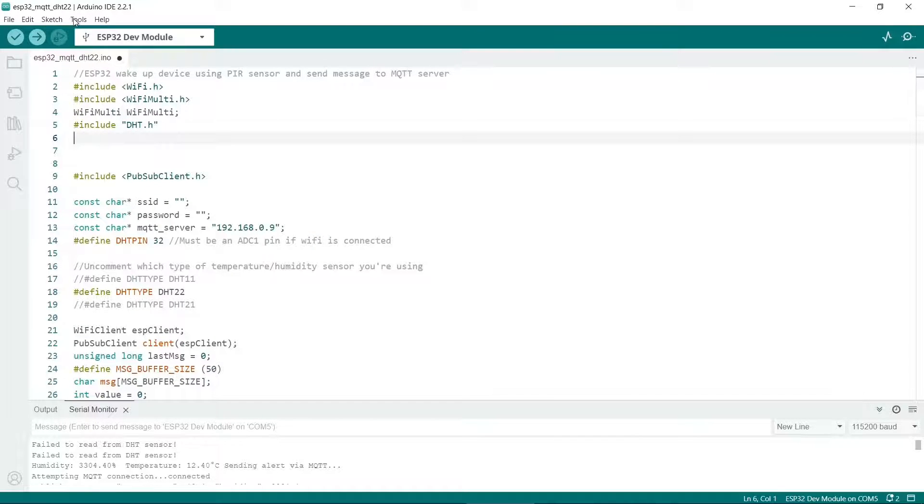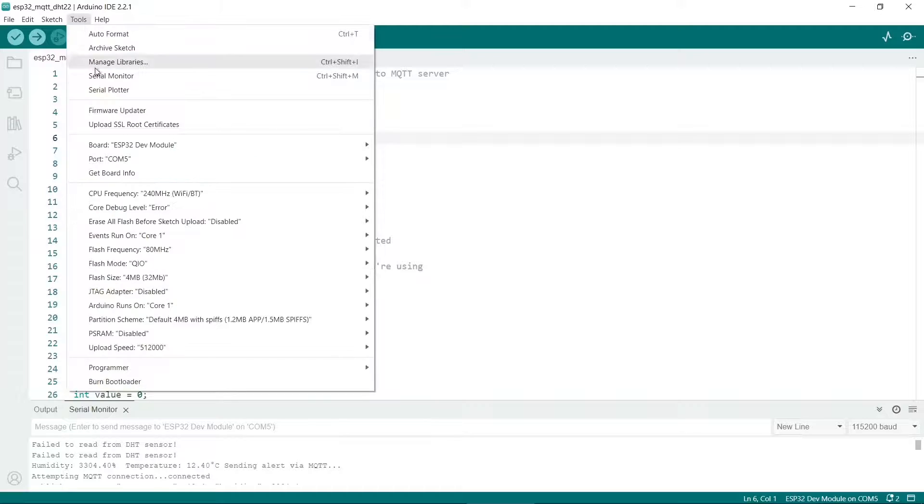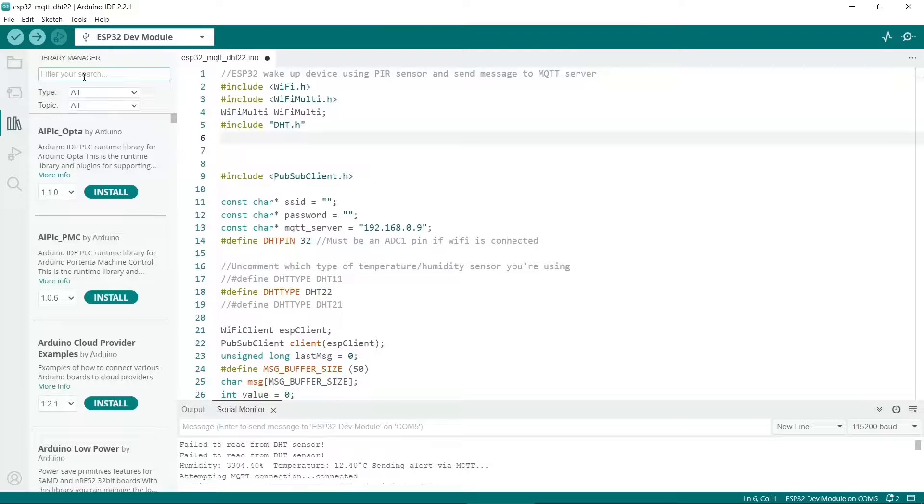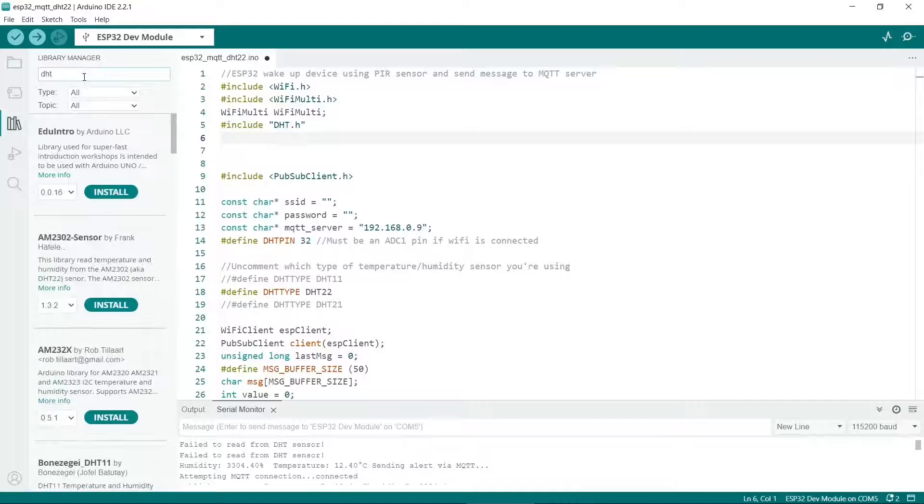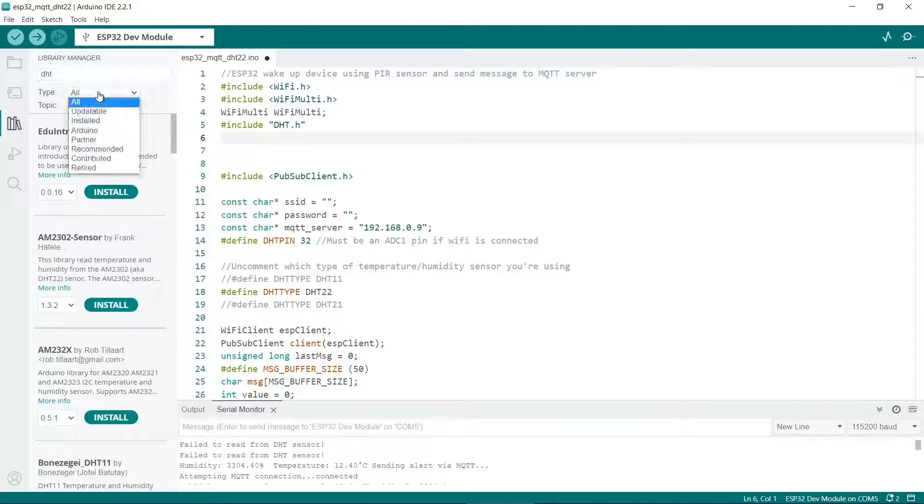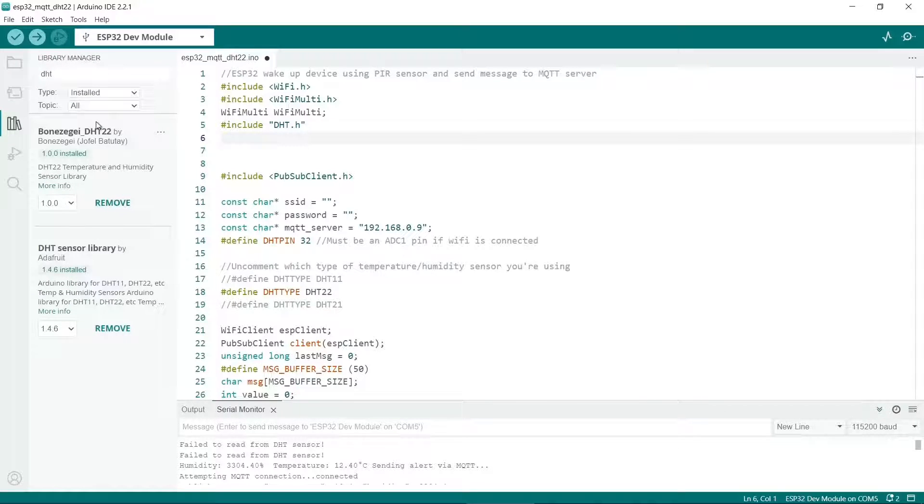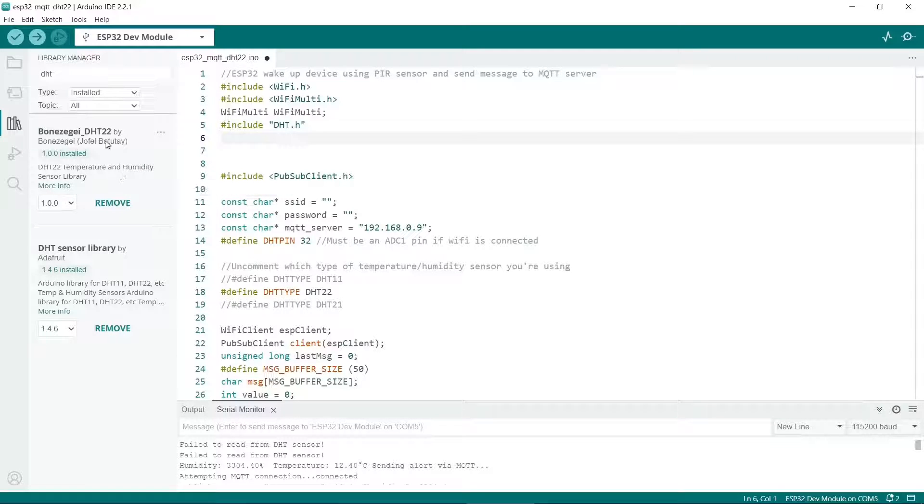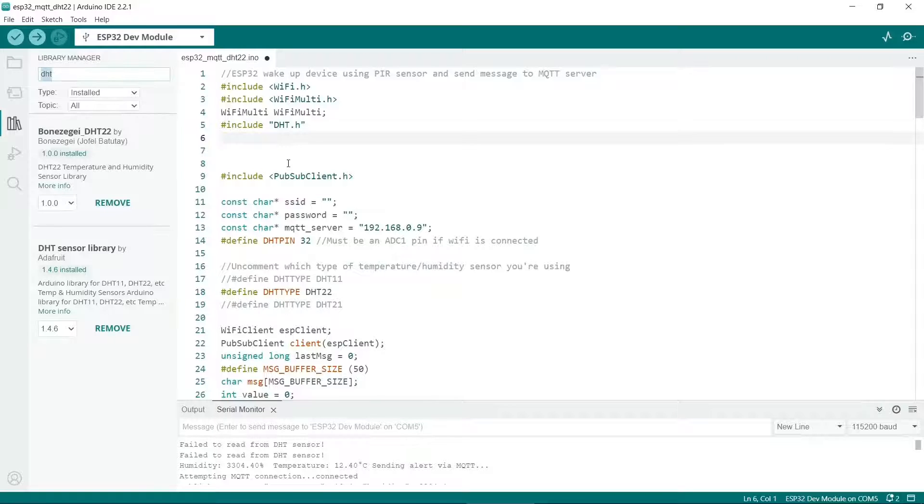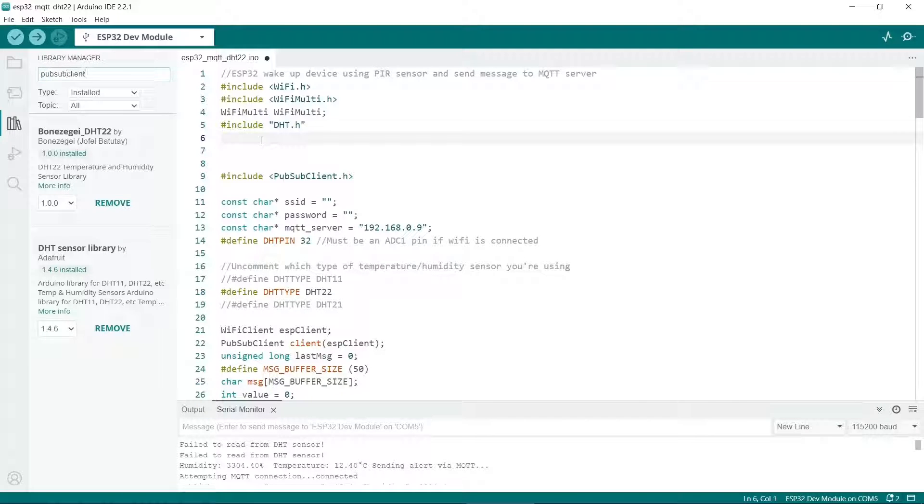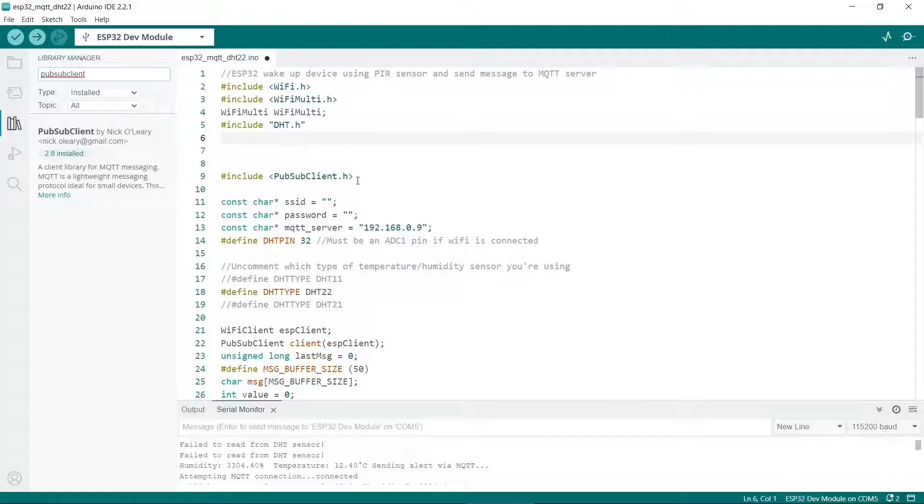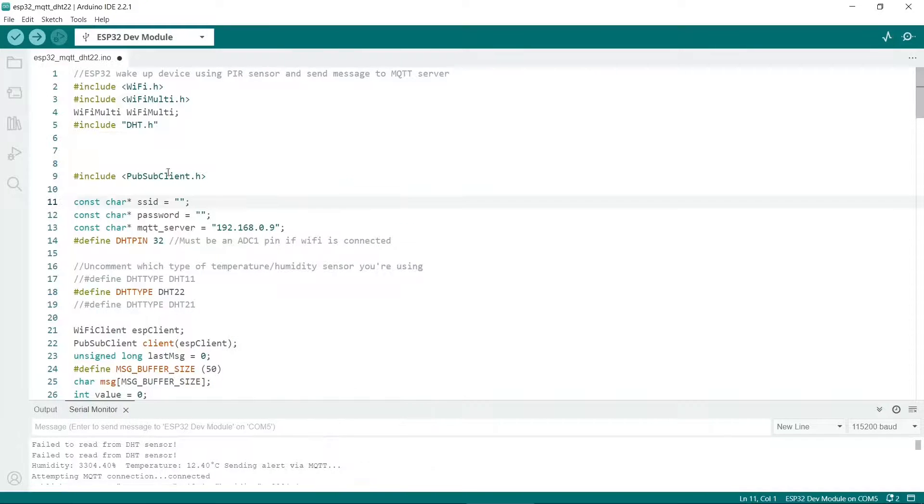For the other two you need to go to tools and then manage libraries and ensure you've got the DHT library. So I'll click on the ones I've already installed and it's this DHT sensor library by Adafruit. As you'll see later I've had a few problems getting data from this sensor so I did also try this one. So you could always try this one instead. You'll also need pub sub client. So pub sub client by Nick O'Leary. This is the one that connects to the MQTT server.